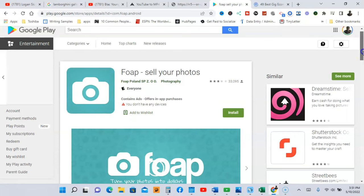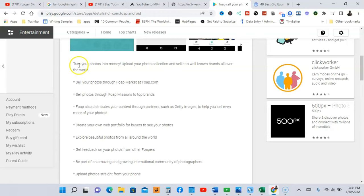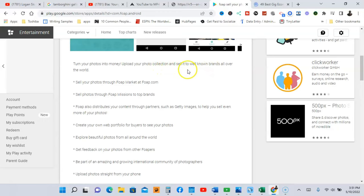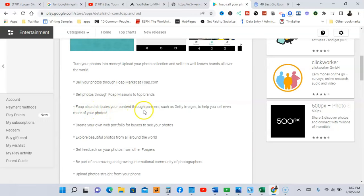Okay guys, I'm at the next app and the name of this app is Foap - Sell Your Photos. So with this app you're going to turn your photos into money, upload photo collection and sell it to well-known brands all over the world. So you're going to sell your photos through Foap Market at foap.com, sell the photos through Foap Missions to top brands.